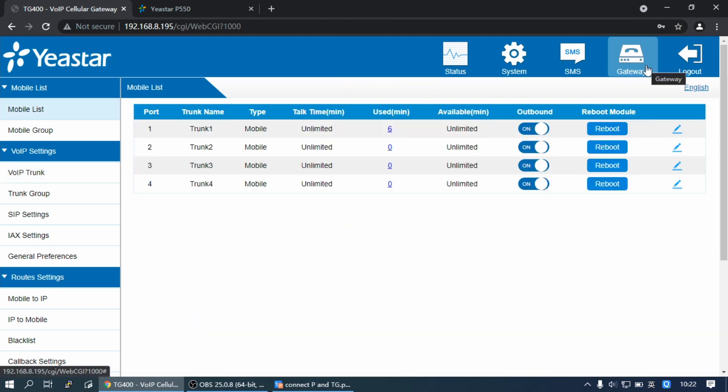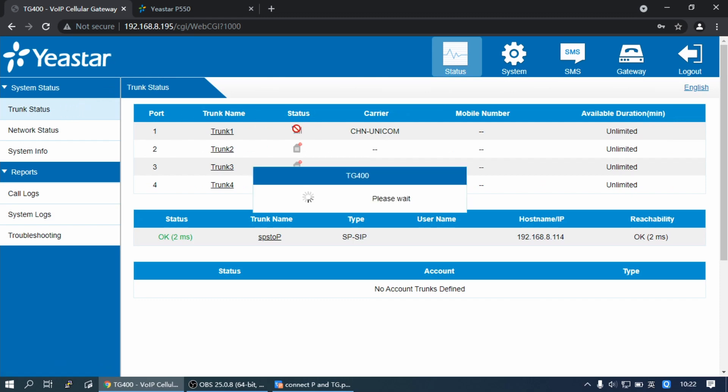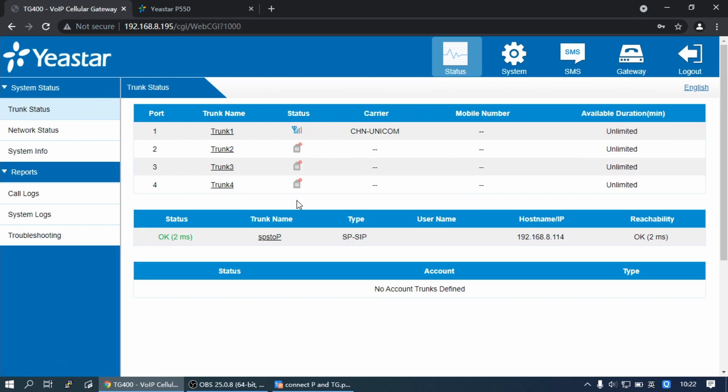Wait for a few seconds and check the trunk status on the trunk status page. If the status shows OK, then Yes.TG Gateway is connected to Yes.P-Series PBS.